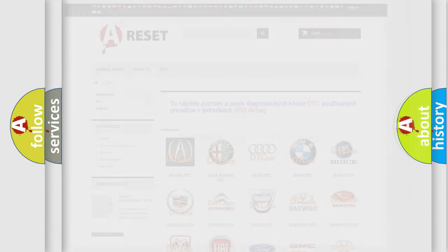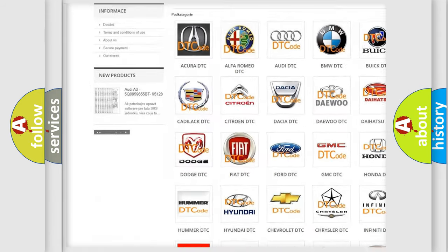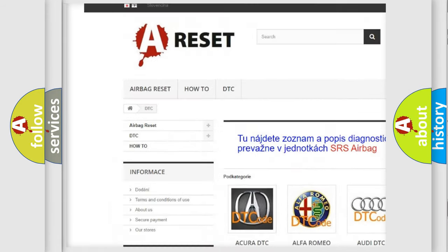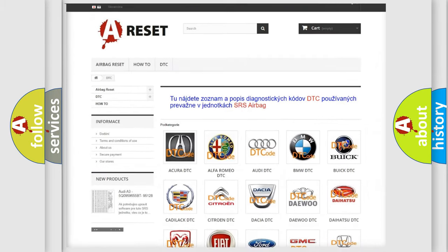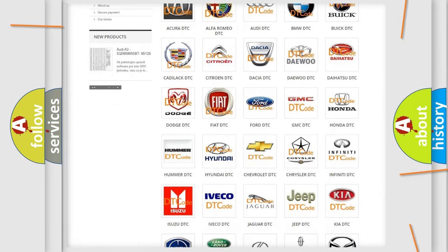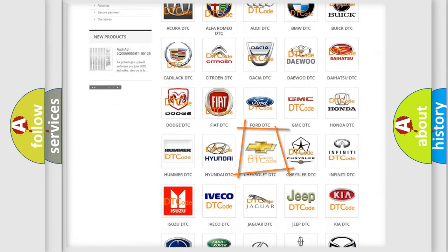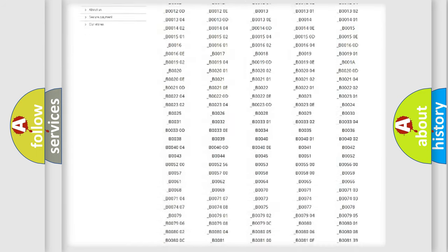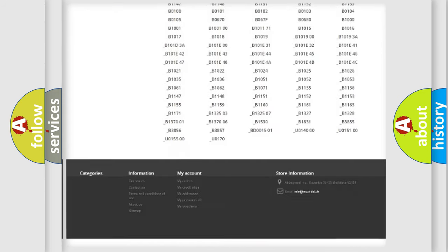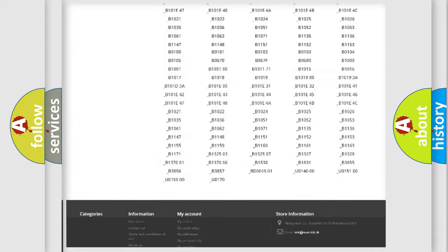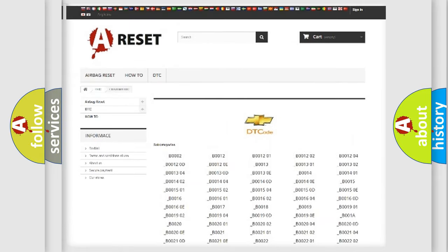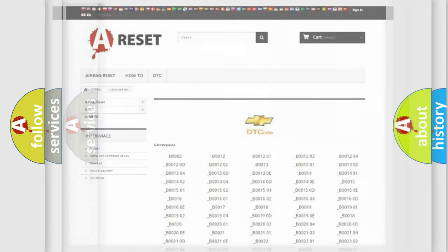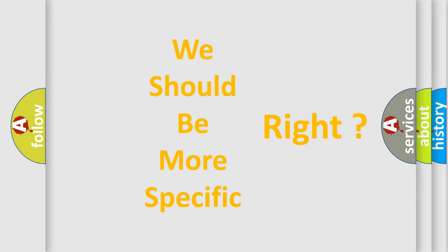Our website airbagreset.sk produces useful videos for you. You do not have to go through the OBD-II protocol anymore to know how to troubleshoot any car breakdown. You will find all the diagnostic codes that can be diagnosed in Chevrolet vehicles, and many other useful things. The following demonstration will help you look into the world of software for car control units.